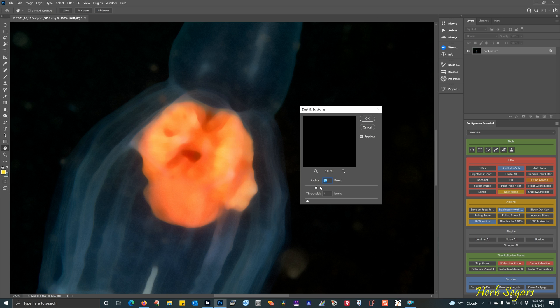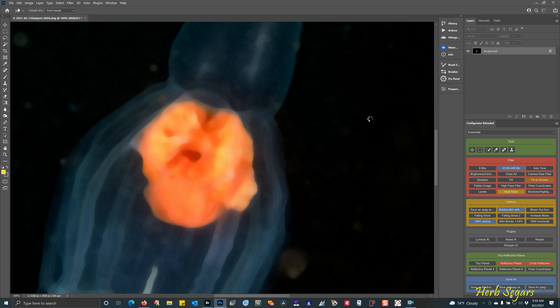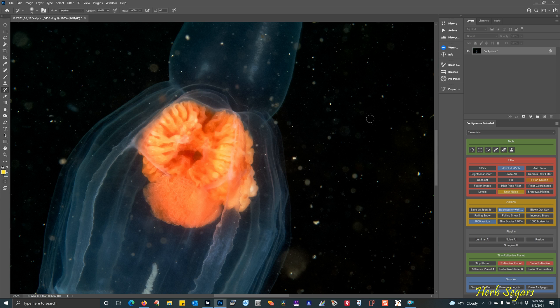Now, the only thing you have to watch with this is that if this radius is set too high, it'll take all the noise out of the background. But the noise in the jellyfish will still be there and there could be a noticeable difference. And if there is, you can just use commands to go back in your history palette to when you started and then lower the radius to get something that is more suitable for you. For me right now, I'm going to leave it at 30.